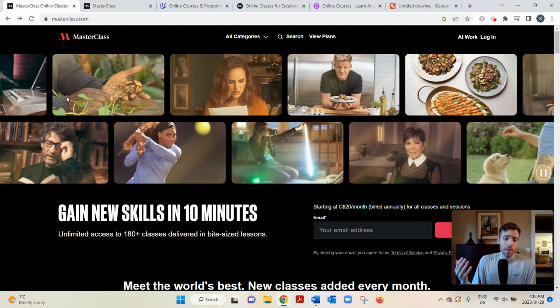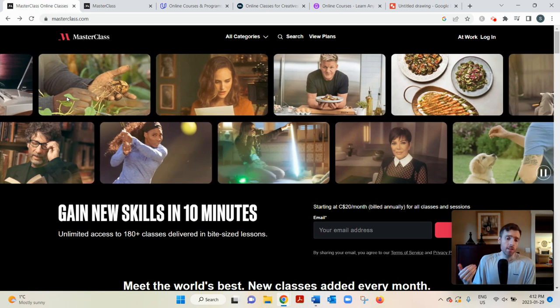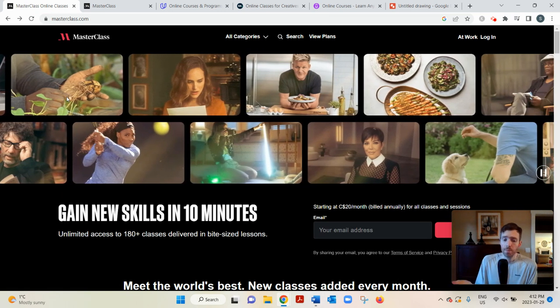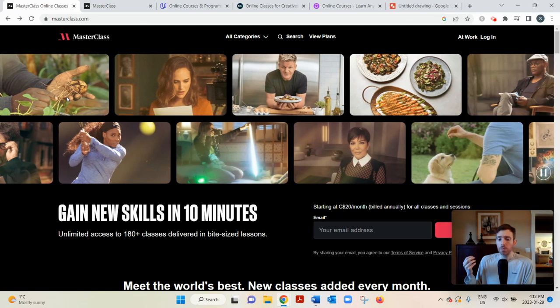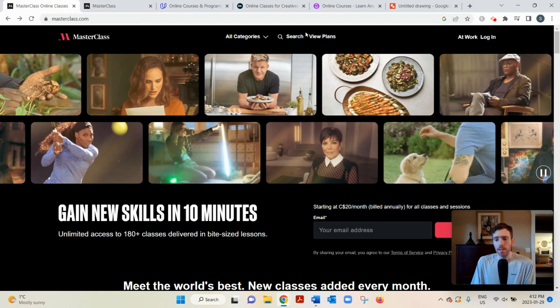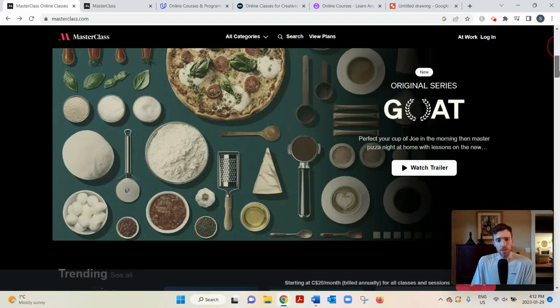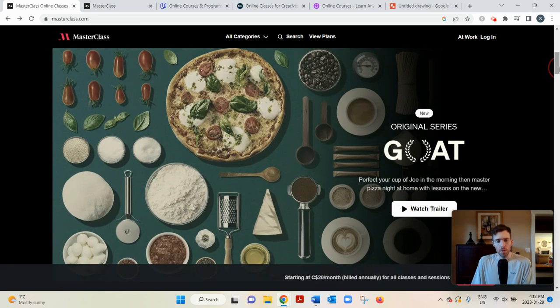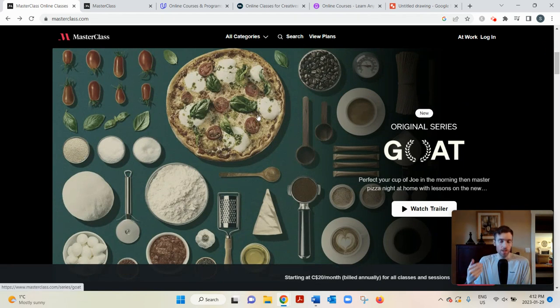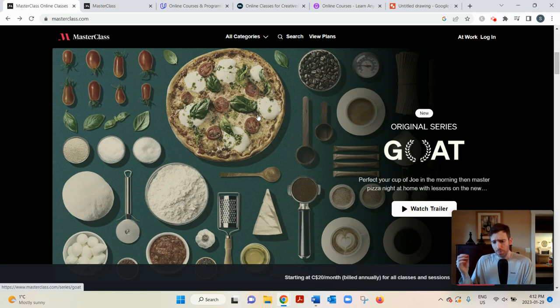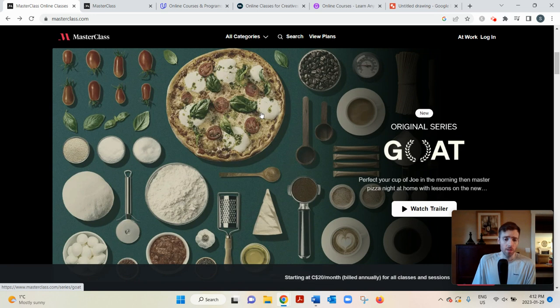Now, another thing that makes it unique is the courses are very high quality, both in terms of content and production value. I mean, just to get a feel for it, I'm not going to play this video because I'm not allowed to, but I would play this pizza video and just the lighting, the editing, the sound, you could tell a lot of work went into this.